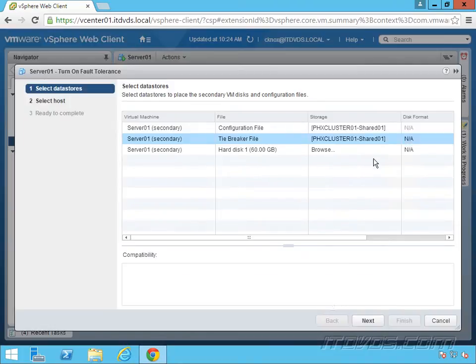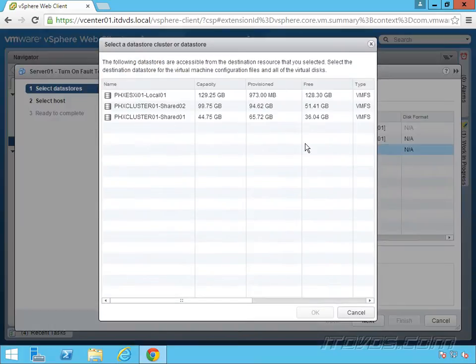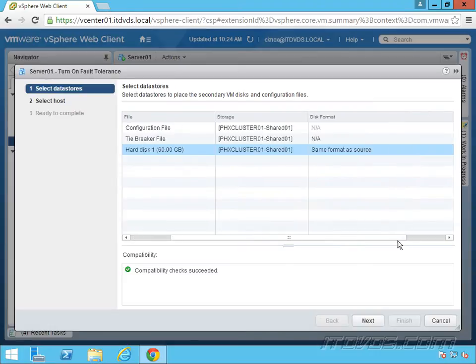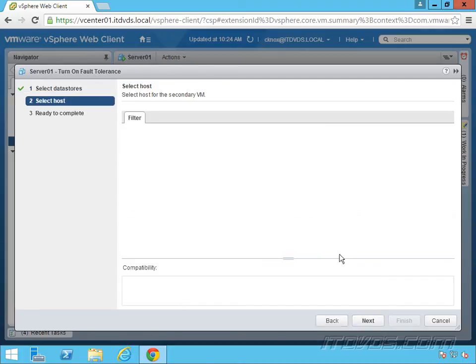Now where the actual hard disk for the virtual machine is going to live. I'll also put it on shared 01. If I scroll over a bit, we can see disk format. I'm going to keep it the same format as the source, which was thin disk. All my compatibility checks succeeded. I'll go ahead and click next.